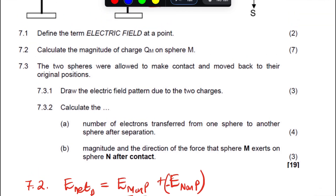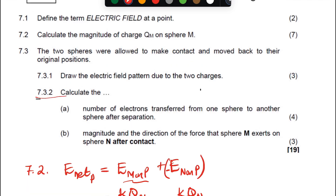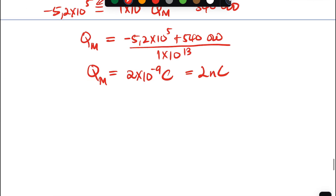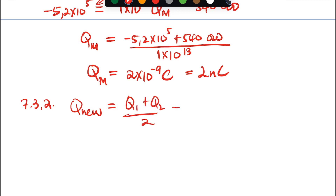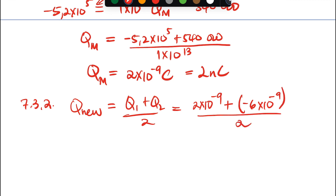Moving to 7.3: the two spheres are allowed to touch, make contact, and then return to their original positions. For 7.3.2, we first find the new charge after contact: Q_new = (Q_M + Q_N) / 2 = (2×10⁻⁹ + (−6×10⁻⁹)) / 2 = −2×10⁻⁹ coulombs. That is the new charge on each sphere after separation.